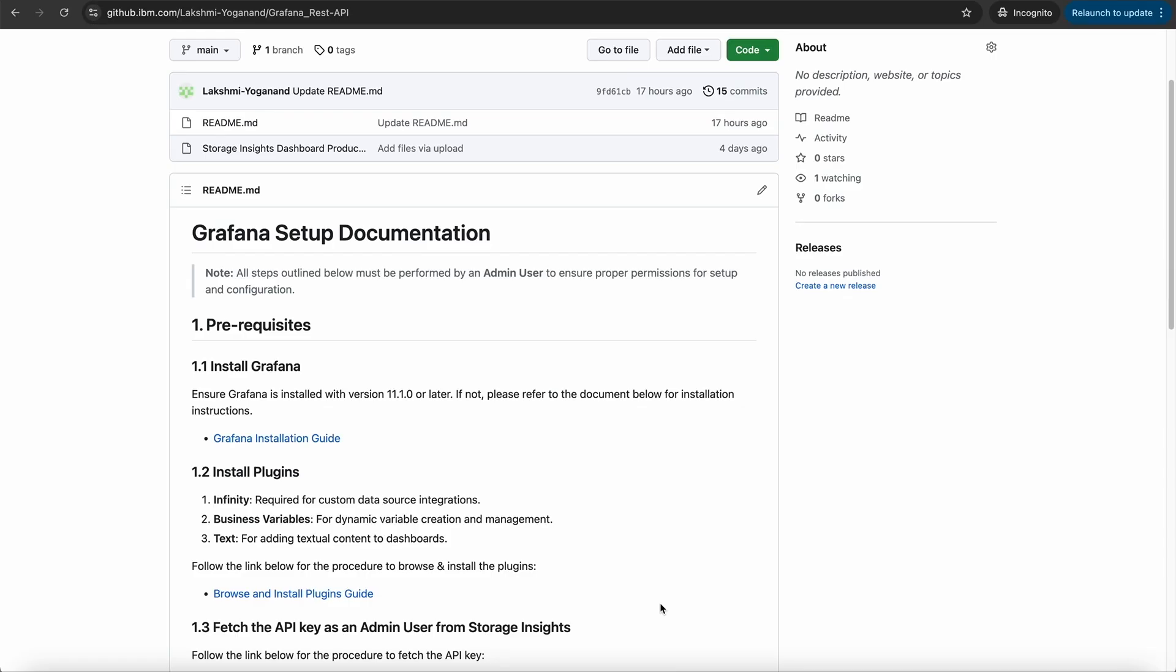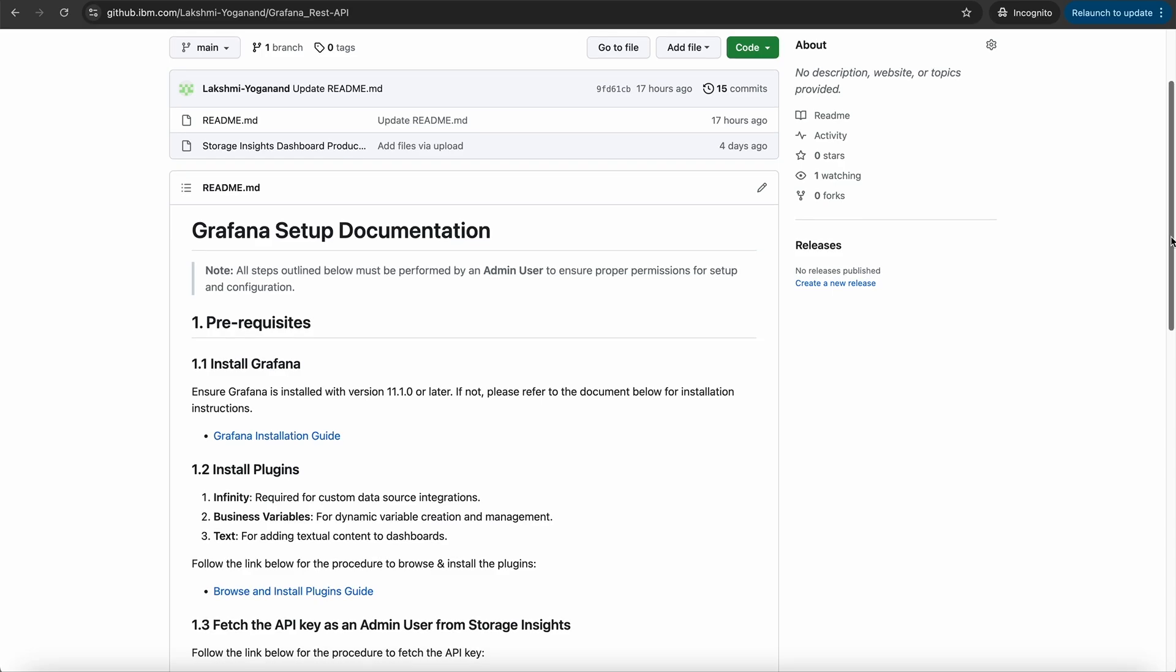By making use of these APIs, we have built an open source Grafana Dashboard which pulls the data from IBM Storage Insights periodically and displays it in Grafana. This feature is available as a JSON file in IBM Storage GitHub page. Grafana Dashboard configuration is a three-step process